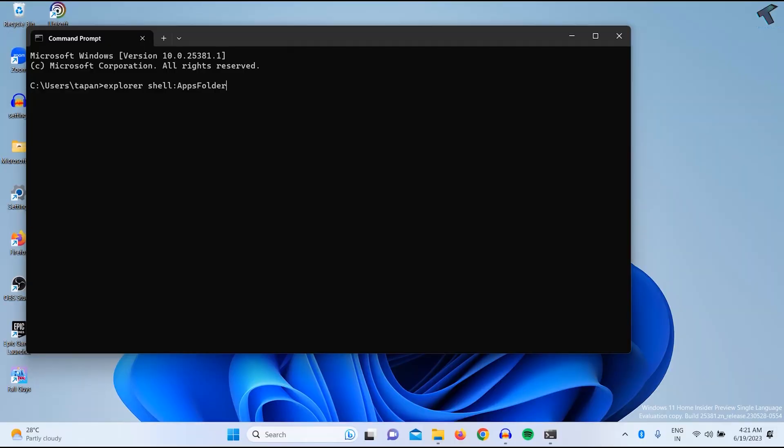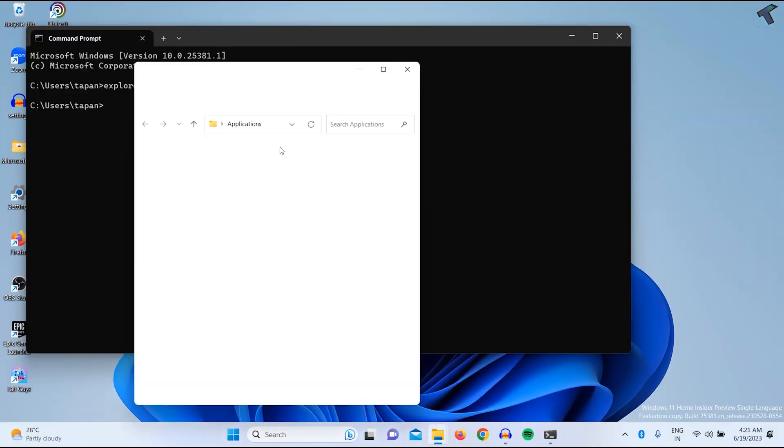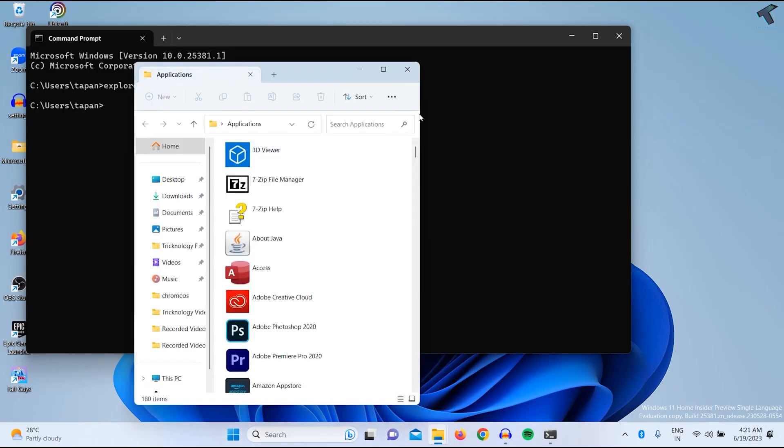After that, you just need to press enter. Now here you will get an application window, as you can see.